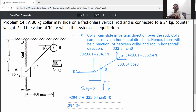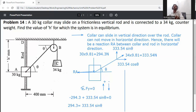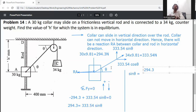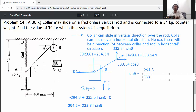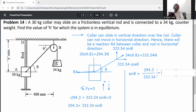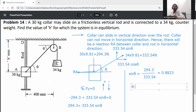From the equilibrium equation: 294.3 = 333.54 sin θ. Therefore, sin θ = 294.3 / 333.54 = 0.8823.